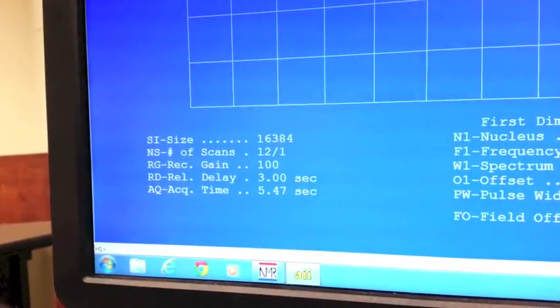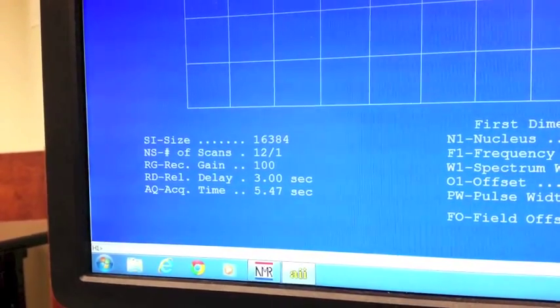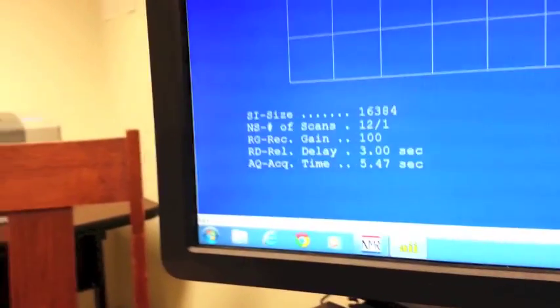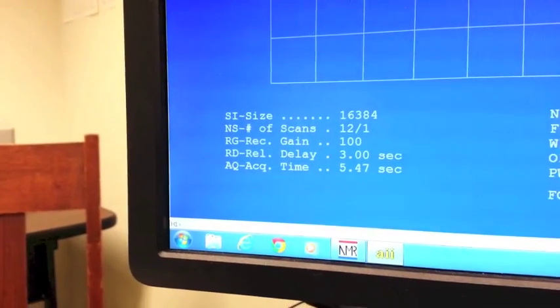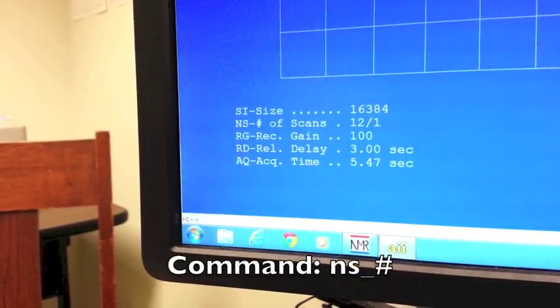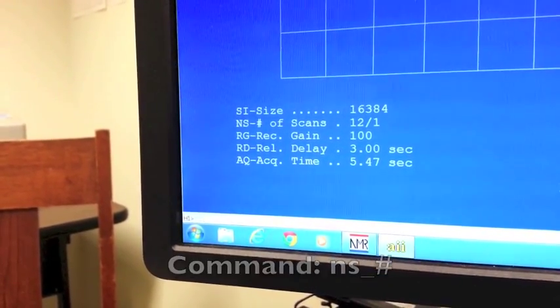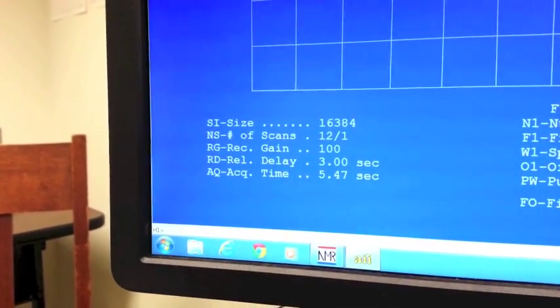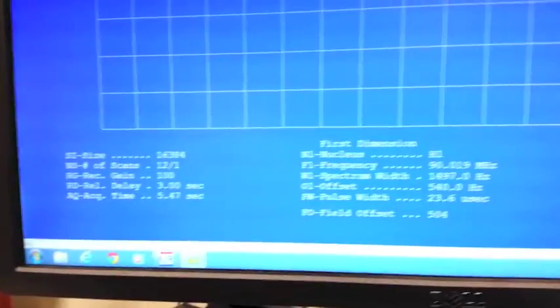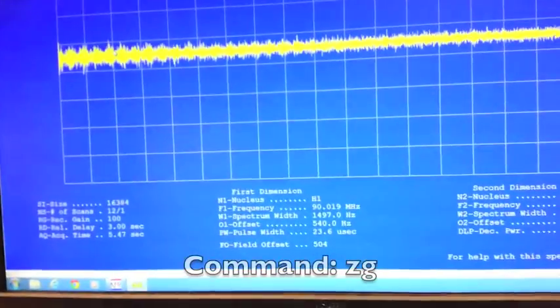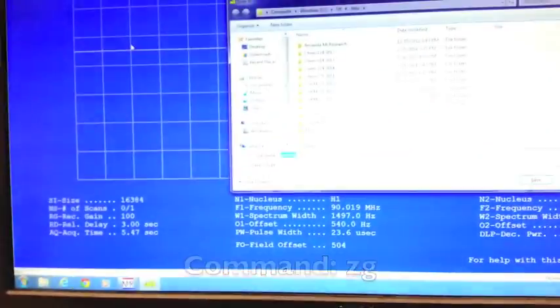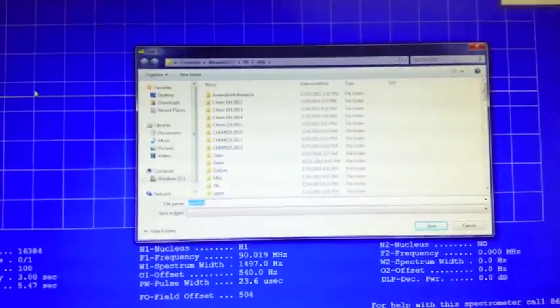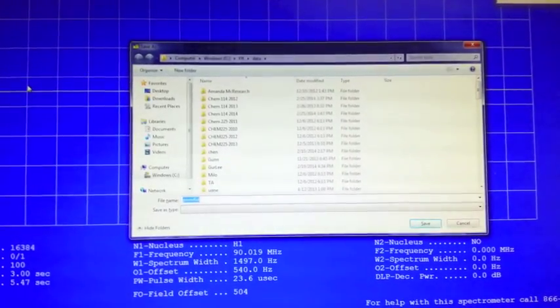Because of that, I want to make sure that I'm only going to take one scan just to test it out. So I'm going to change the number of scans to 1. To do that, I'm going to type in NS space 1 and enter. So now it will only take one scan. To take your scan, you want to type in ZG and enter. When the box pops up, again, name your sample as something that you'll be able to remember.